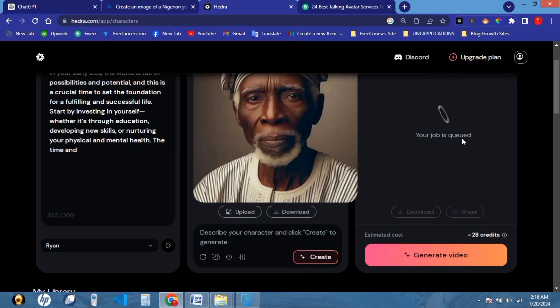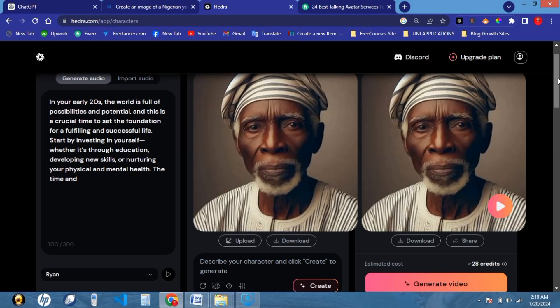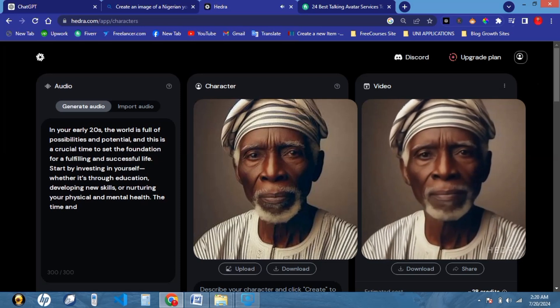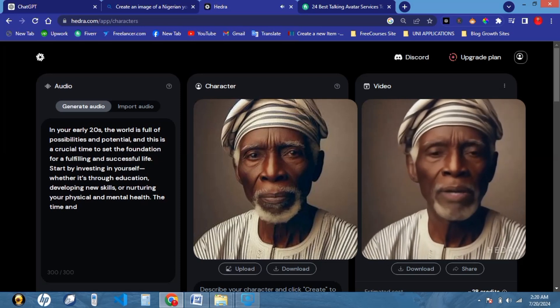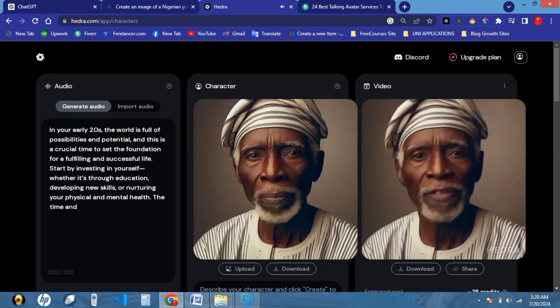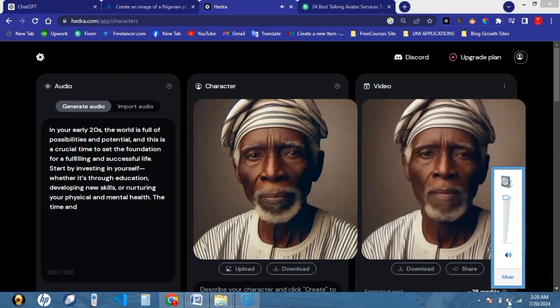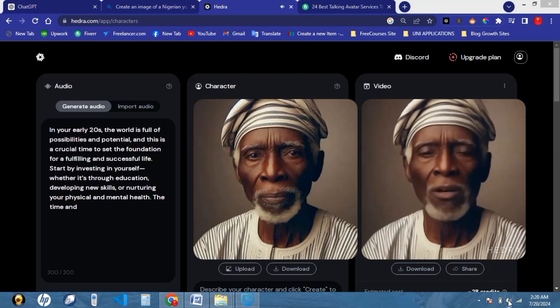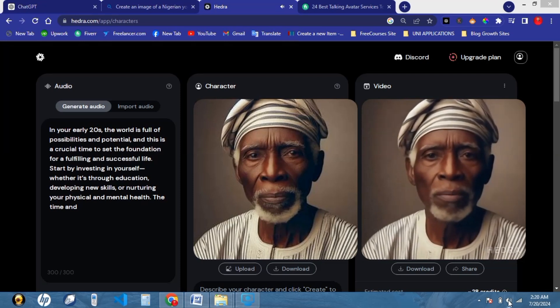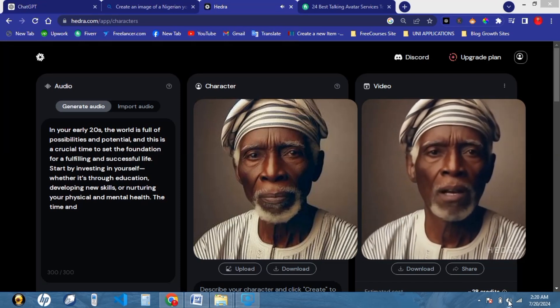I'm going to be pausing this video and I will return when the generation is done. Our video is done generating and we're going to play it to see what it looks like. In your early 20s, the world is full of possibilities and potential. This is a crucial time to set the foundation for a fulfilling and successful life. Start by investing in yourself, whether it's through education, developing new skills, or nurturing your physical and mental health.